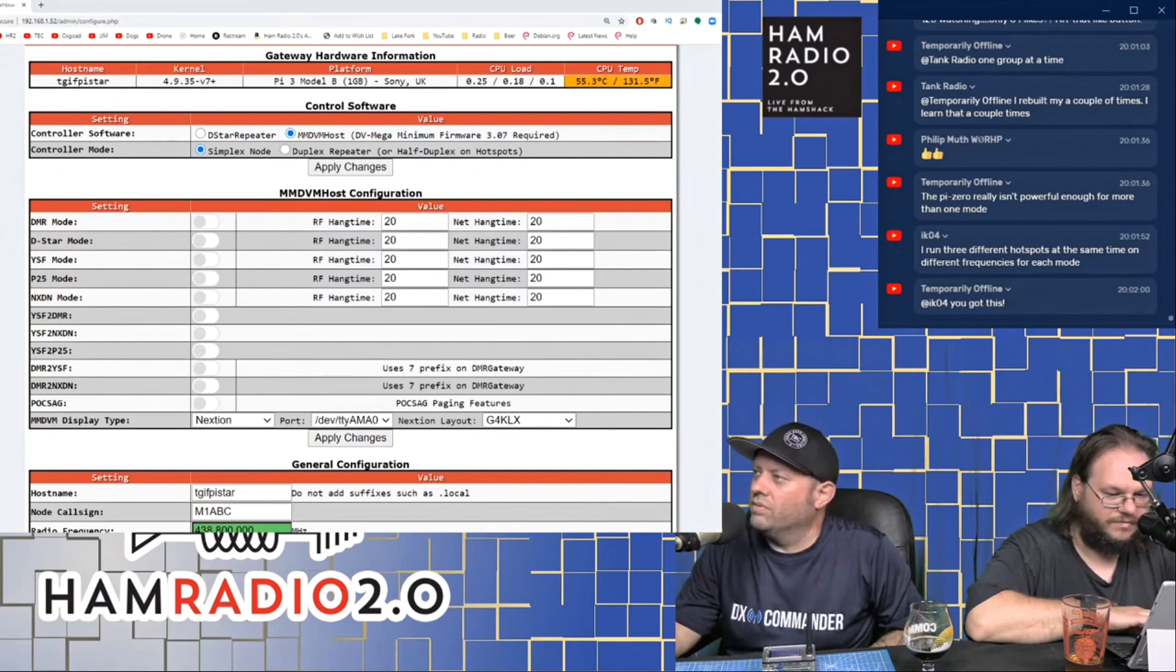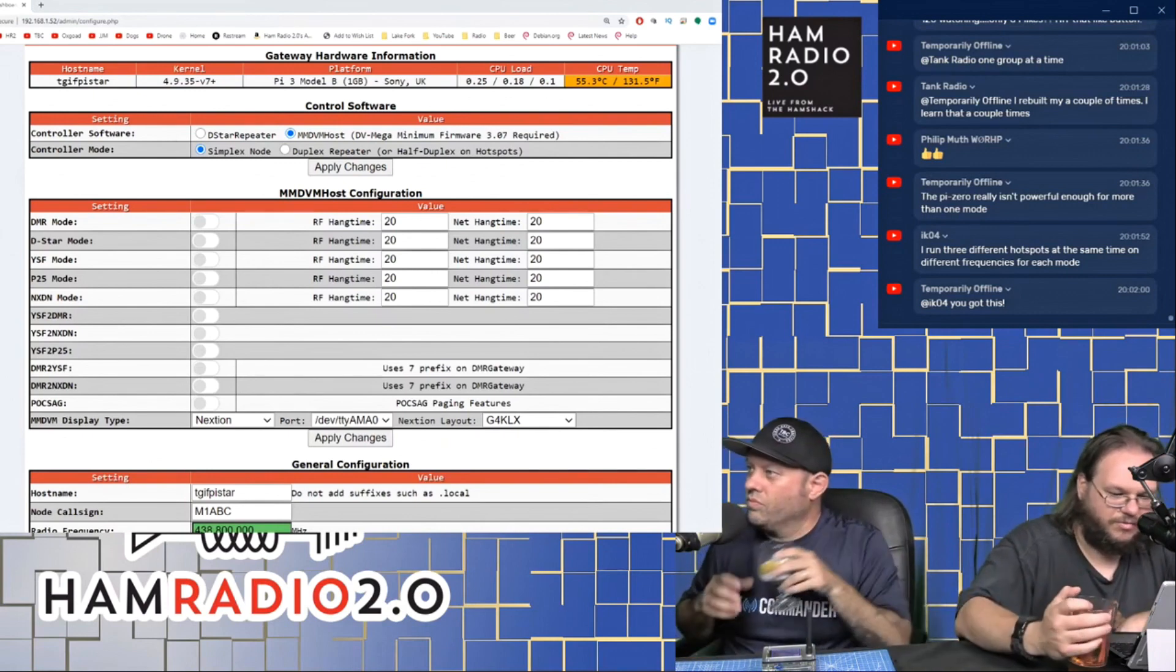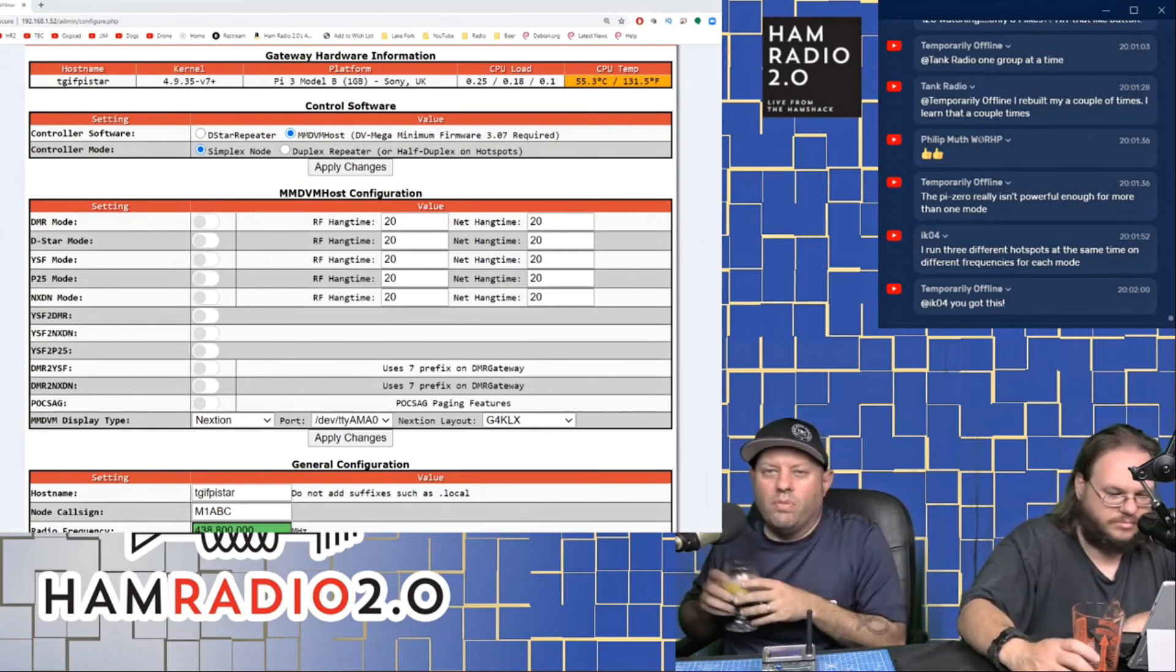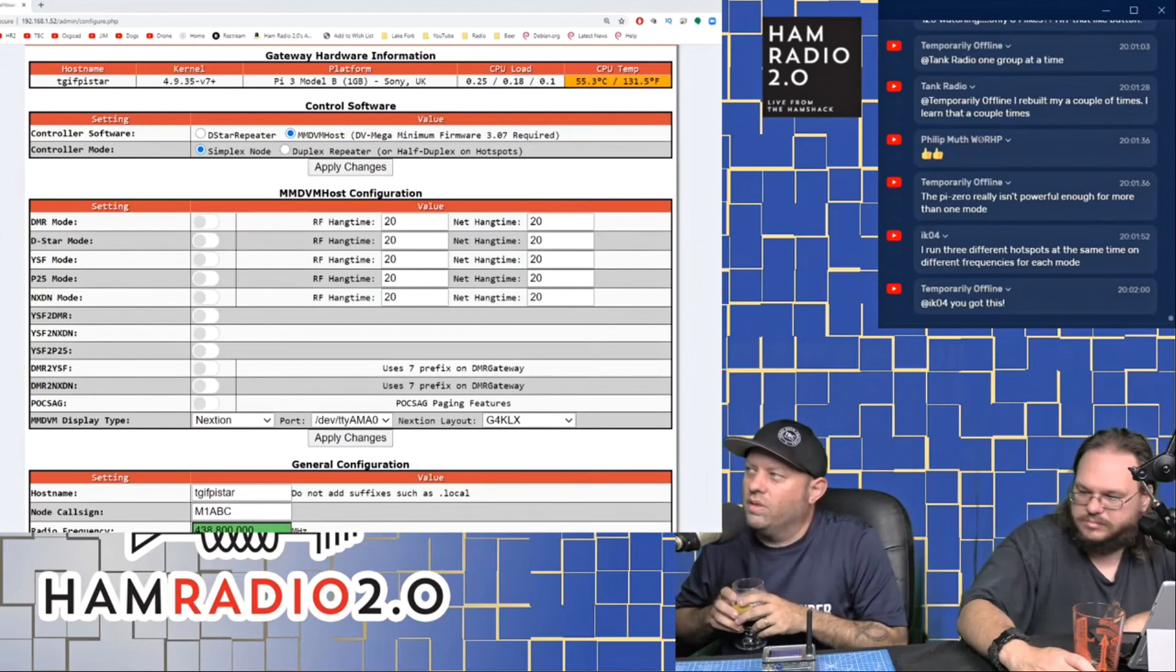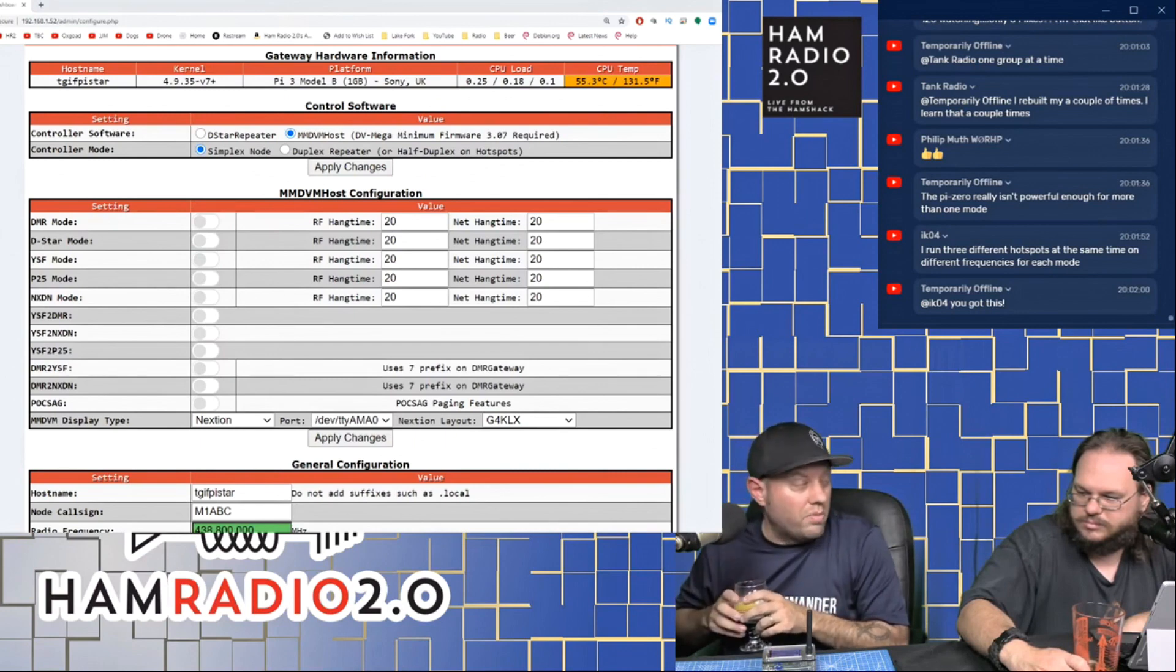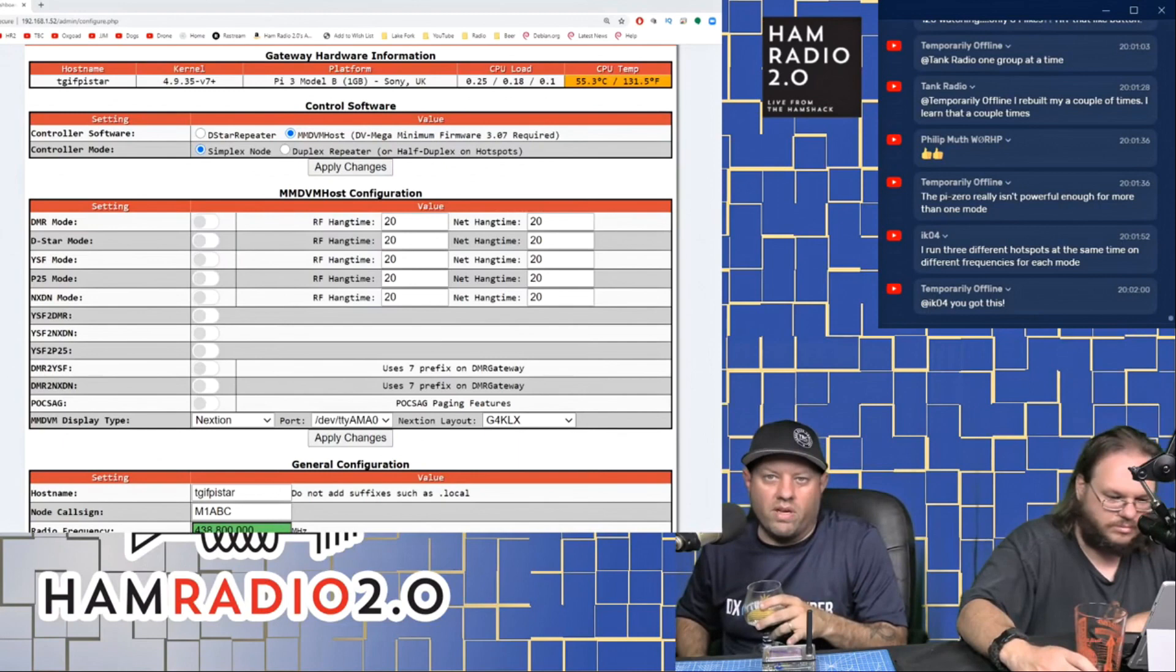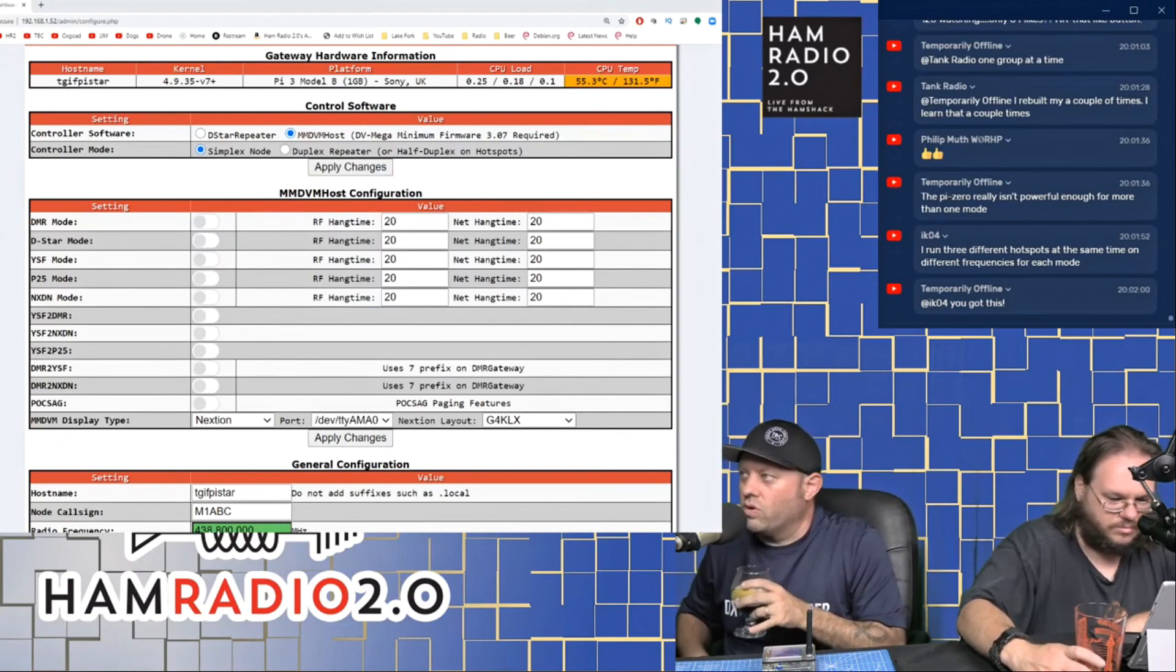Temporary Offline says, Pi Zeros are not powerful enough for more than one mode. That's probably true. This is a Pi 3 plus B board, so I don't have that problem. There might be some restrictions on the radio buttons you can click on a Pi Zero Pi Star device. A Pi Zero is not nearly as powerful as a Pi 3, Pi 3 plus B, and the Pi 4 boards for sure.